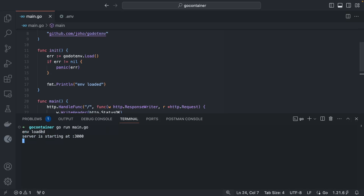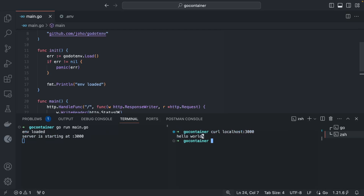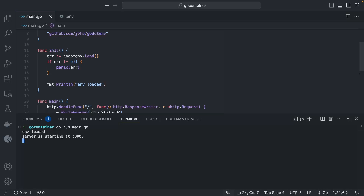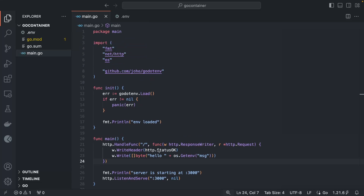Let's test it: `go run main.go`. Our env is loaded and the server started. Testing with `curl localhost:3000` — everything is working.